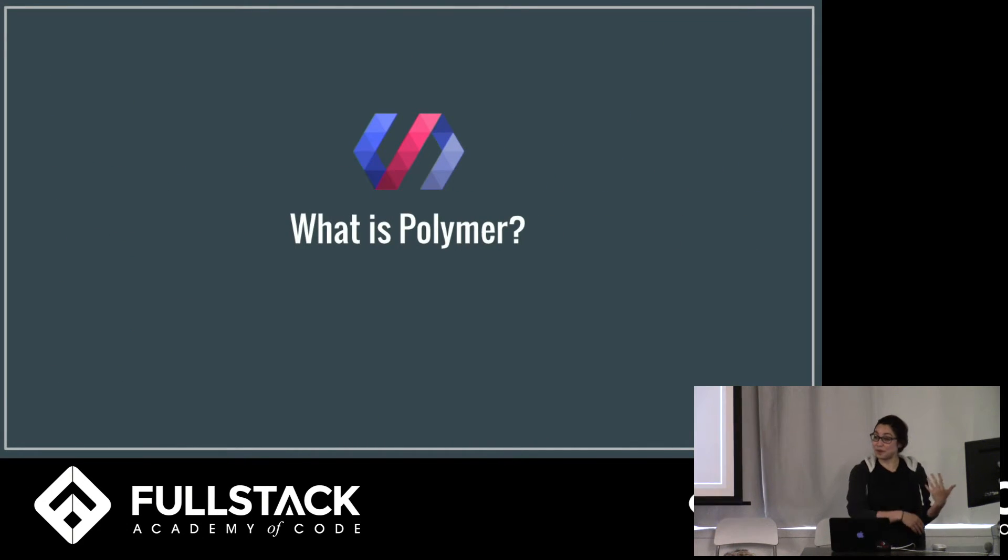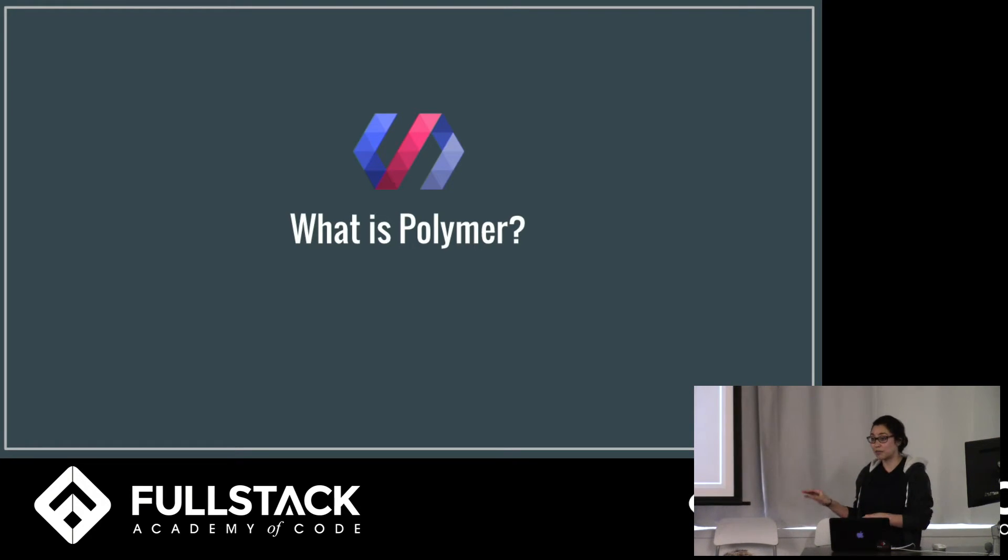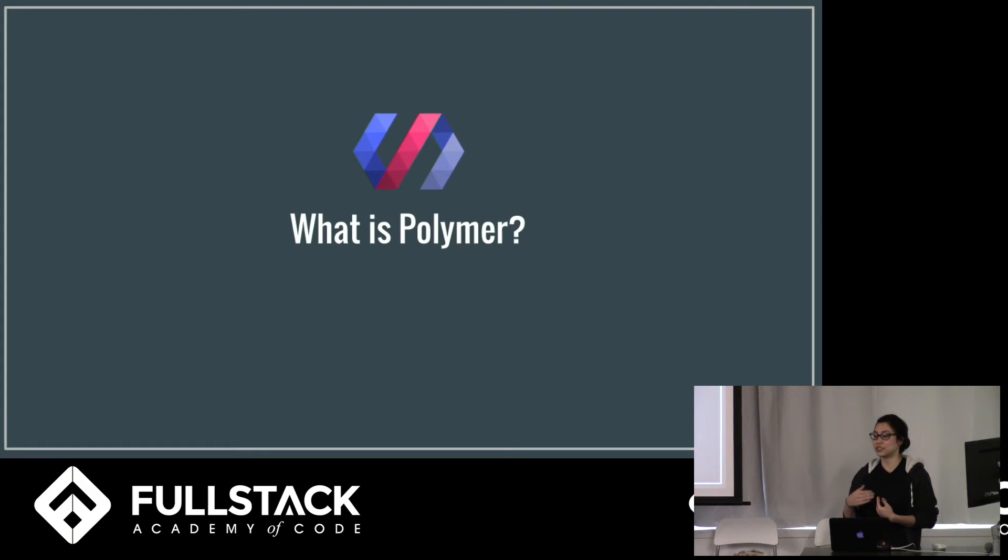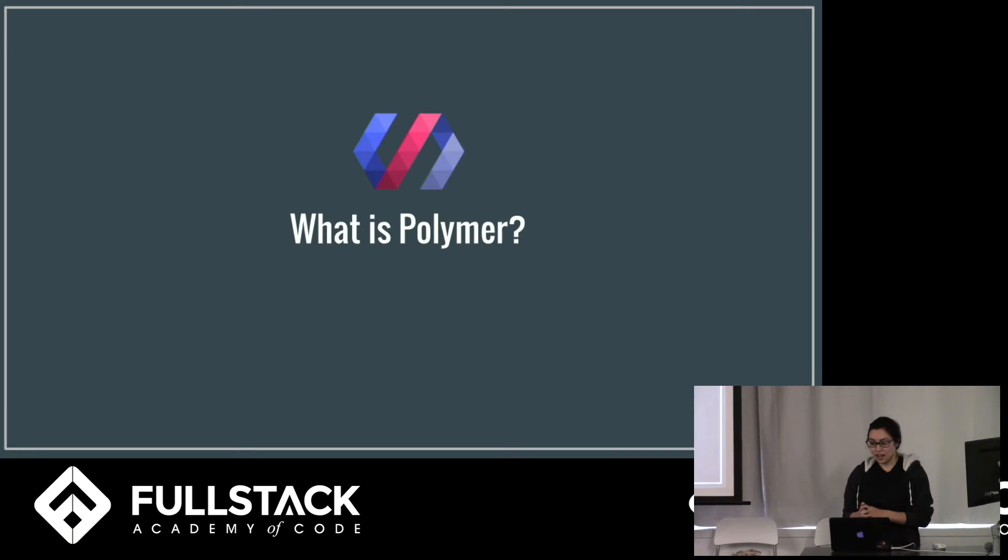So let's get back to Polymer. What is Polymer? Polymer is a library built on top of web components that allows us as developers to create our own HTML tags. It was created at Google in 2013. And it's been pretty well received.